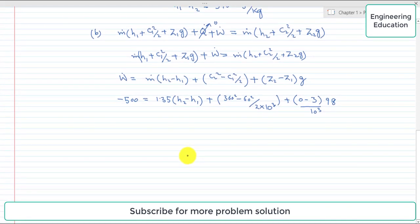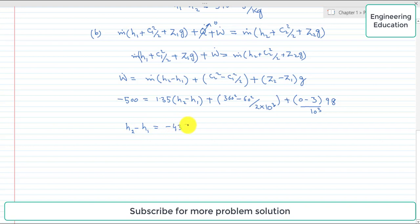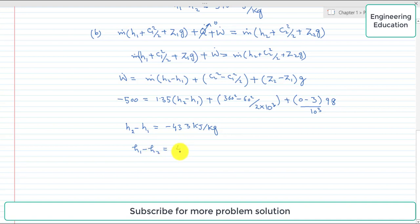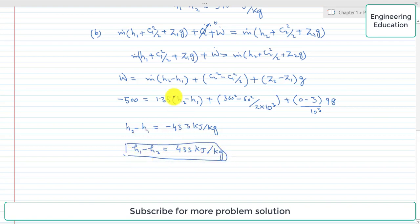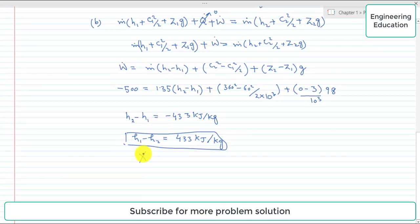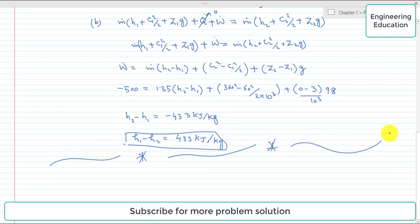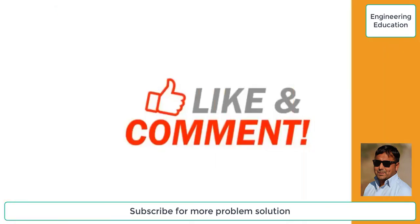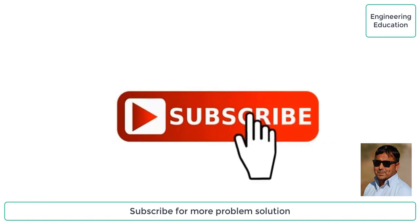Simplifying and solving for the enthalpy drop, the value of h2 minus h1 comes out to minus 433 kilojoule per kilogram. Since we want h1 minus h2, the answer is plus 433 kilojoule per kilogram. This is the required solution of part B, and this is all about the solution of problem 1.11. Thanks for watching — please like and comment on my videos and subscribe to my channel to get new videos.